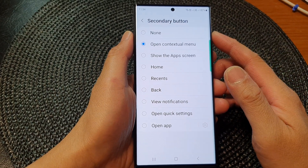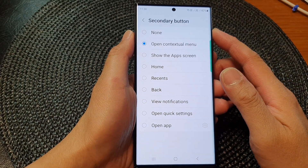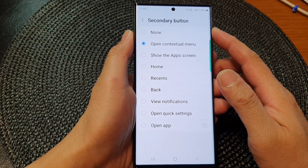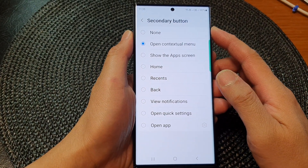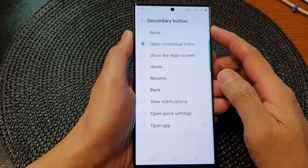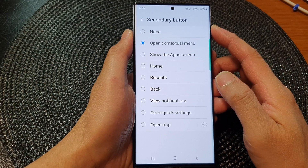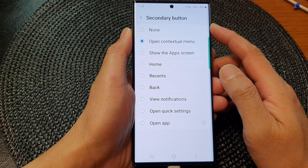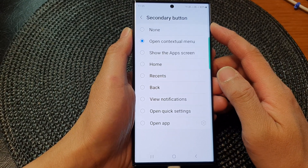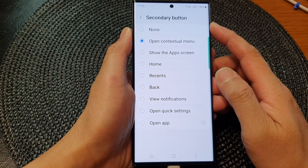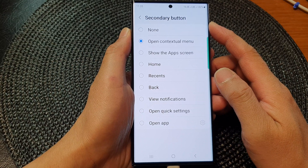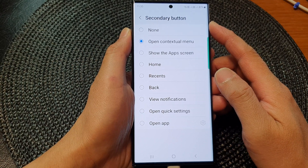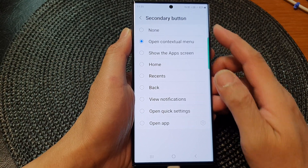In this video we're going to take a look at how you can assign a different function to the secondary mouse button on the Samsung Galaxy S23 series.